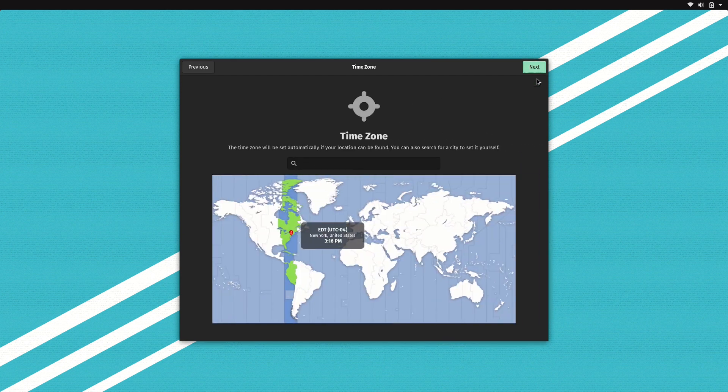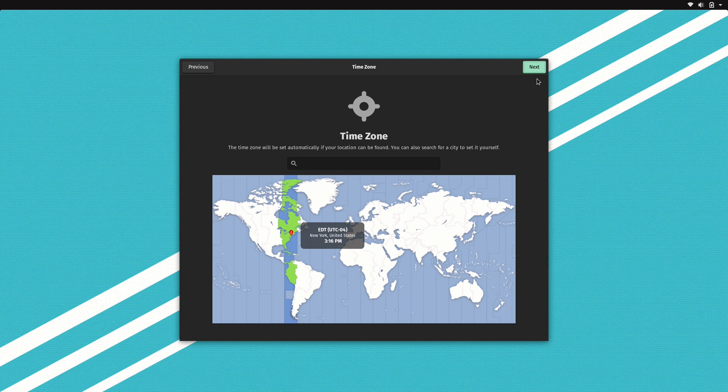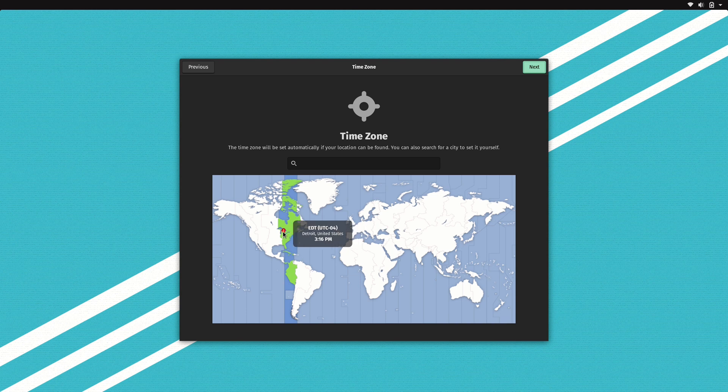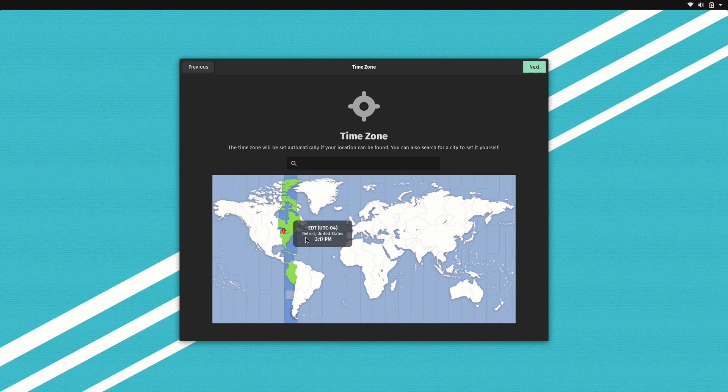And here we can set our time zone. It's going to try its best to guess where you are, which is probably not going to be extremely correct unless maybe you are in New York. In this case I'm actually in Michigan, so I will click on Michigan to get this red dot close to Detroit, which I was able to do. But on your end you just click on the map wherever you happen to be to set the time zone and locale settings accordingly.